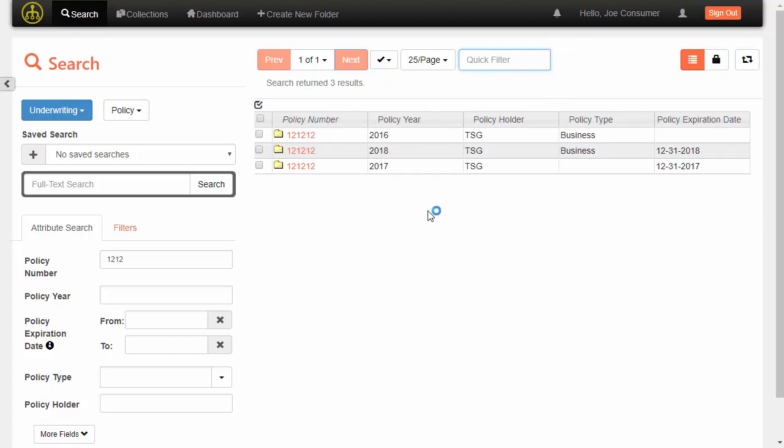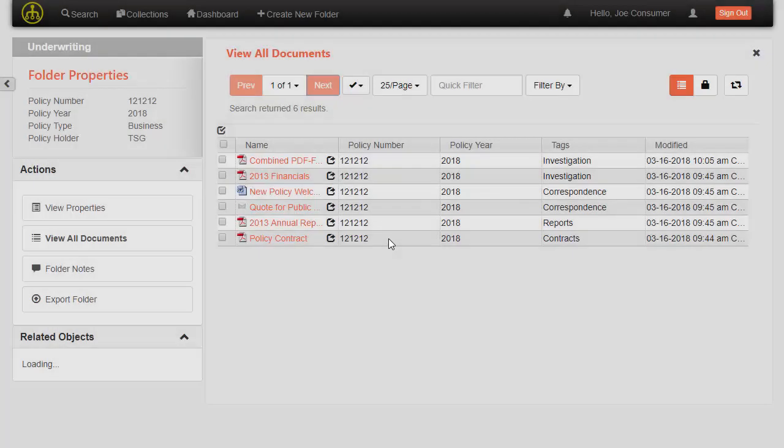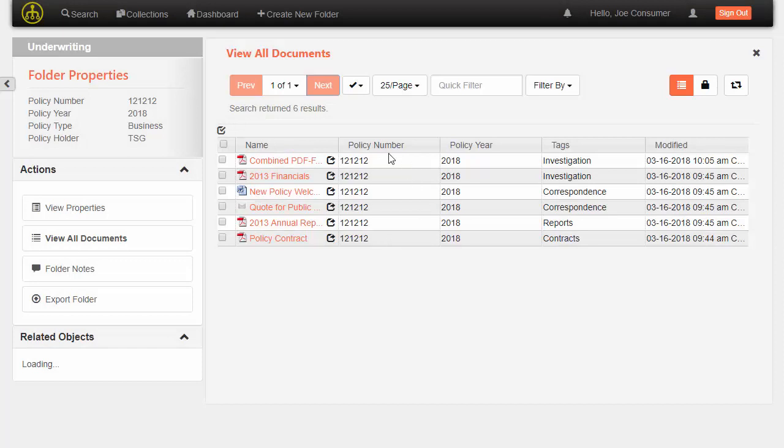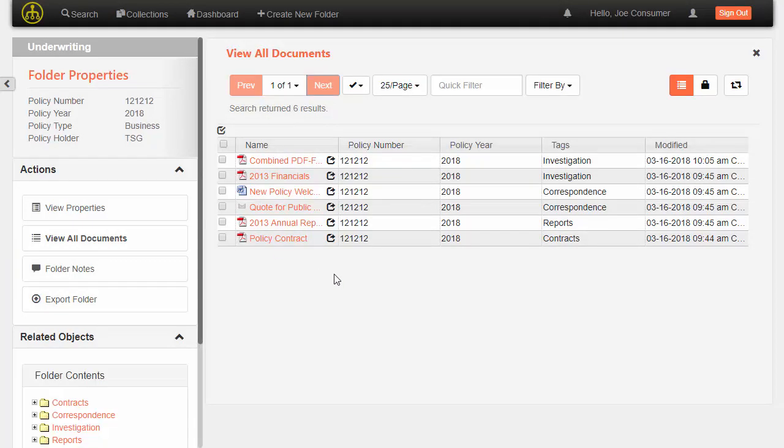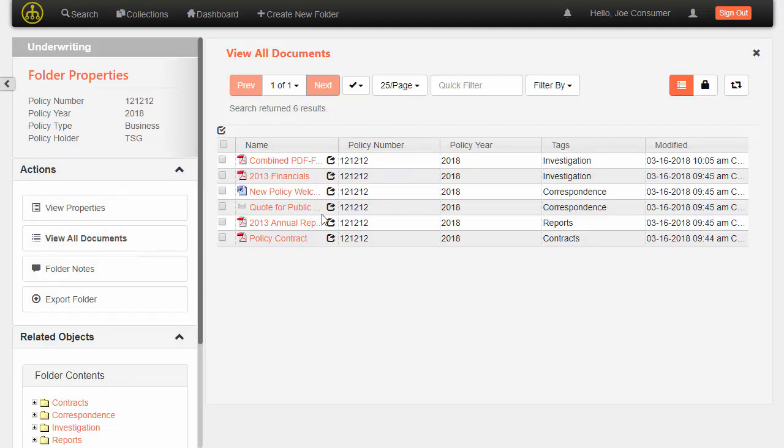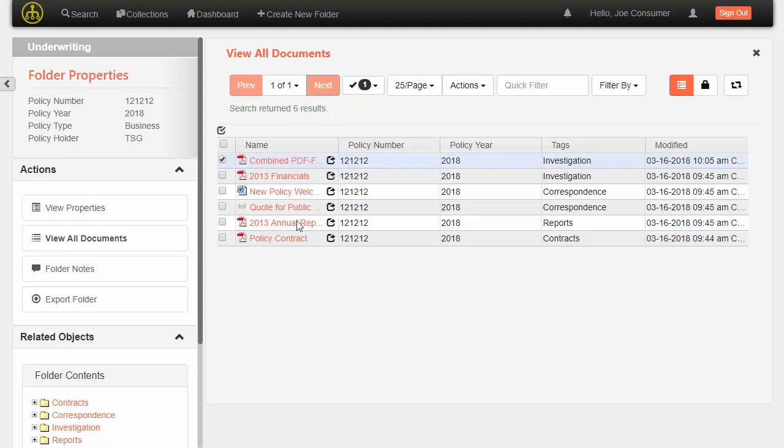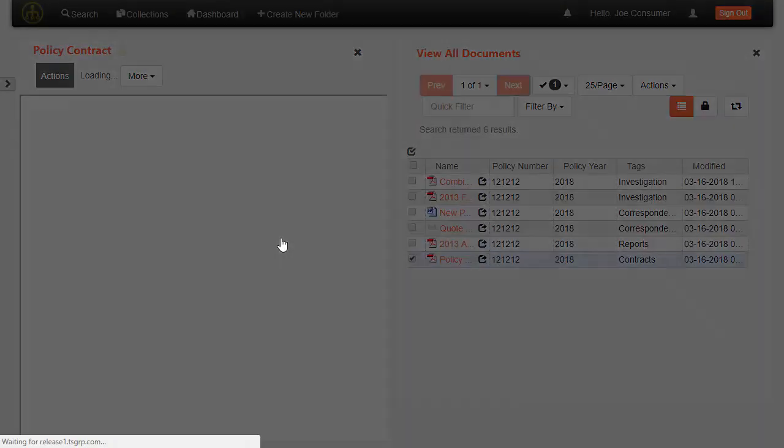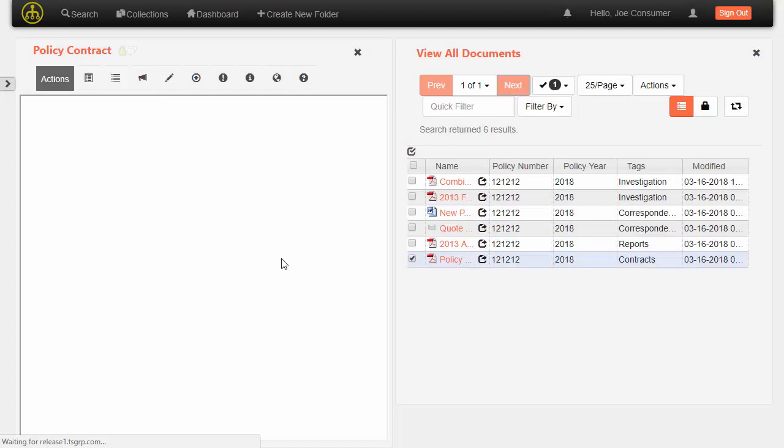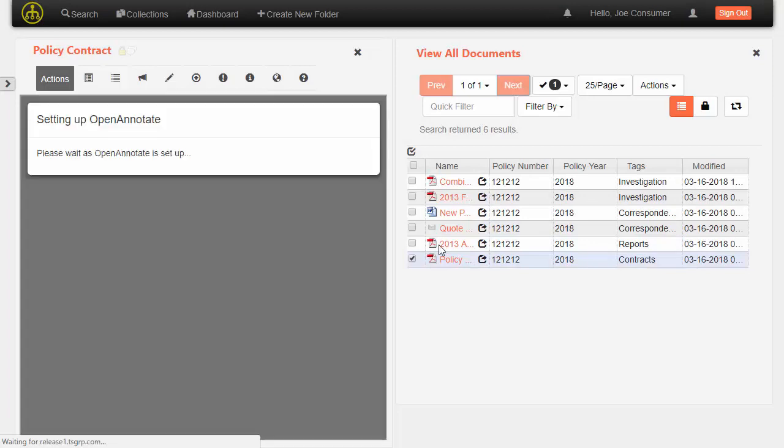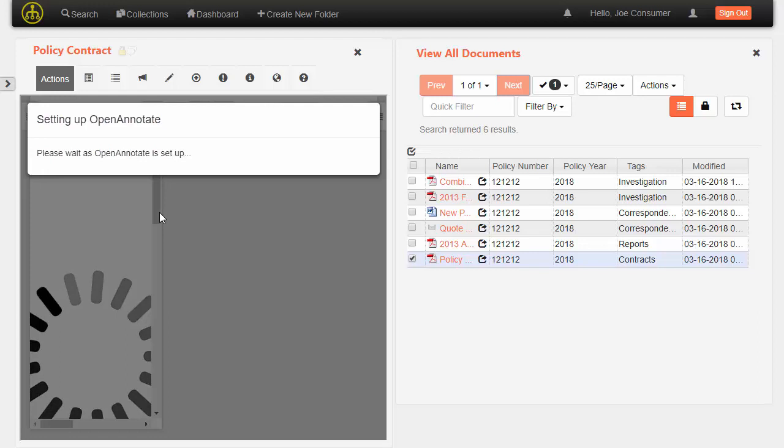So now I'm going to jump into one of these folders and we can see a quick list of the documents that are in the folder as well as some actions that can be performed in the folder and some related content as well. So with the documents here, I can right click on the document and view some actions that are on the document. I can click the document itself and view the document in this case in our open annotate product, which will let us annotate directly on top of the document.